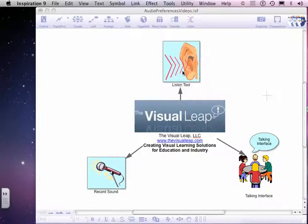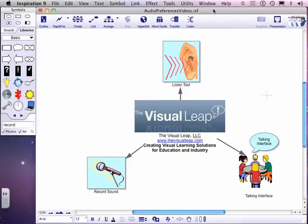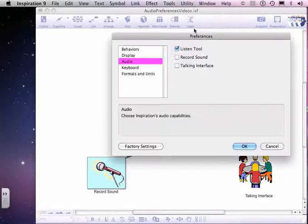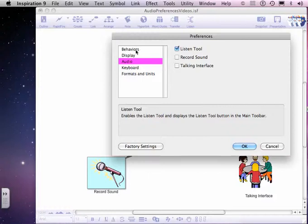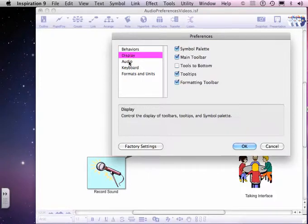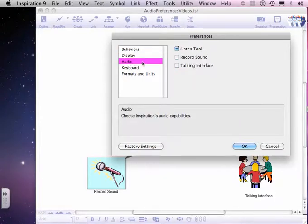So the Listening tool we're going to start with. As we click up into the Utilities section of Inspiration, we'll go to our Preferences. Here we'll find several of our different preferences and these are the deeper settings in the program.